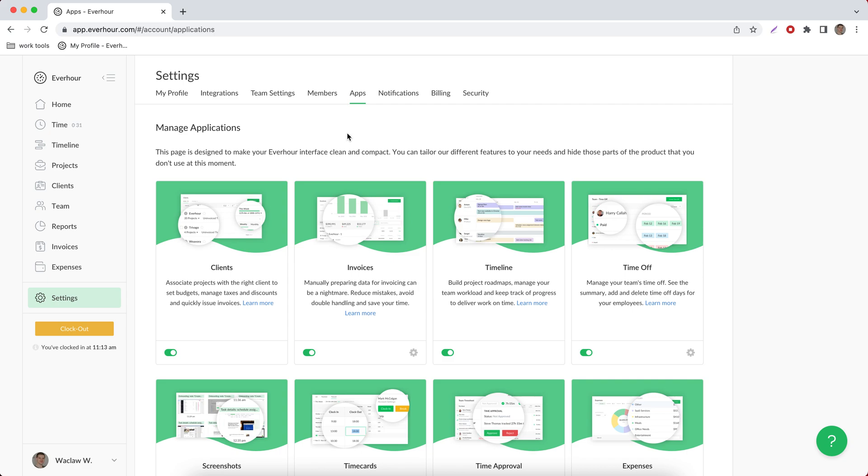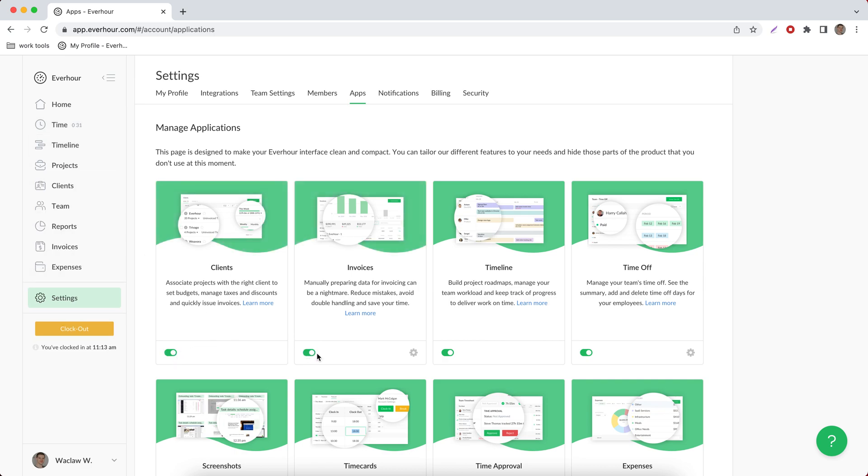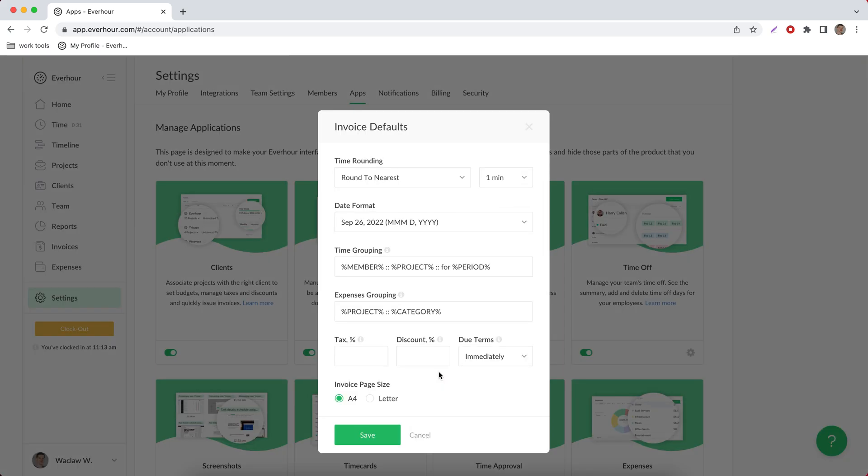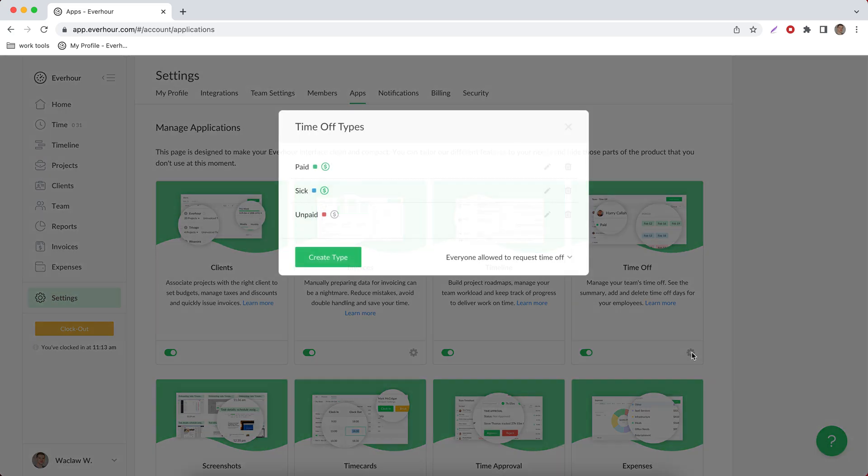This apps page lets you decide what features of Everhour you would like and would like not to use. You can turn them off and on. Don't worry, if you turn off something it doesn't mean data is deleted, just hides it from your interface. And you can see that some of the apps have their settings. For example, you can choose the default date and time grouping format, invoices, create time off categories right here.